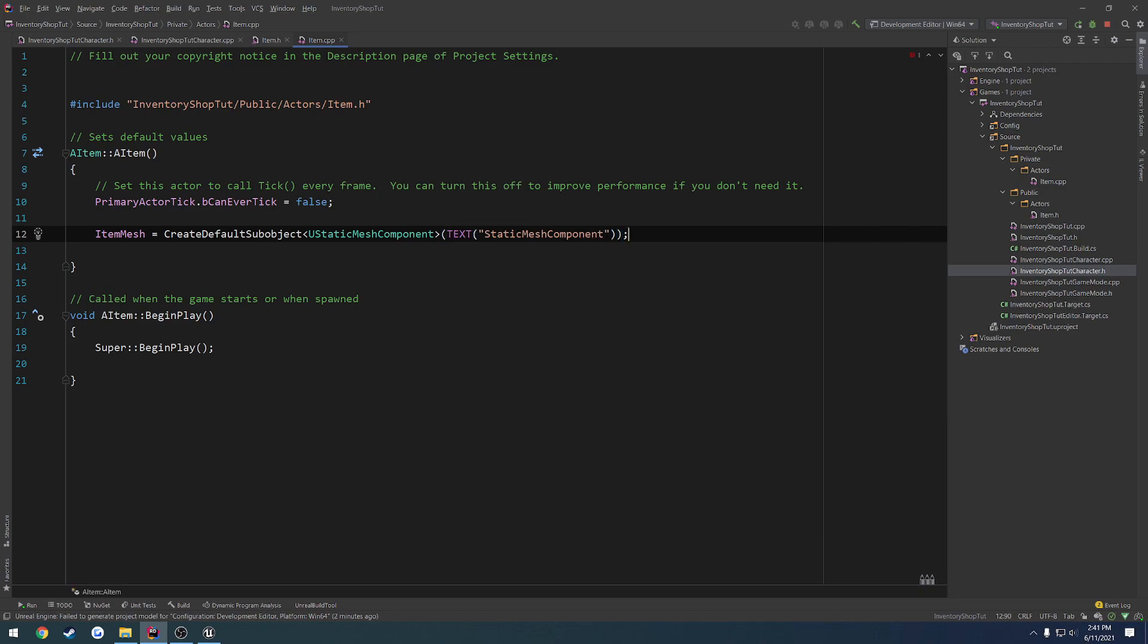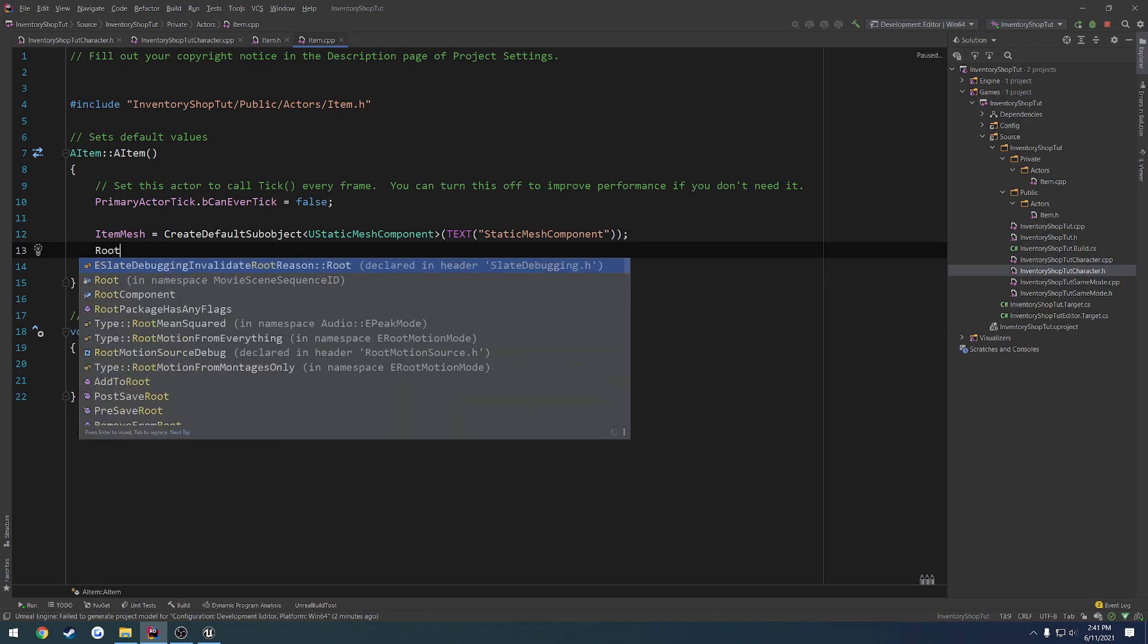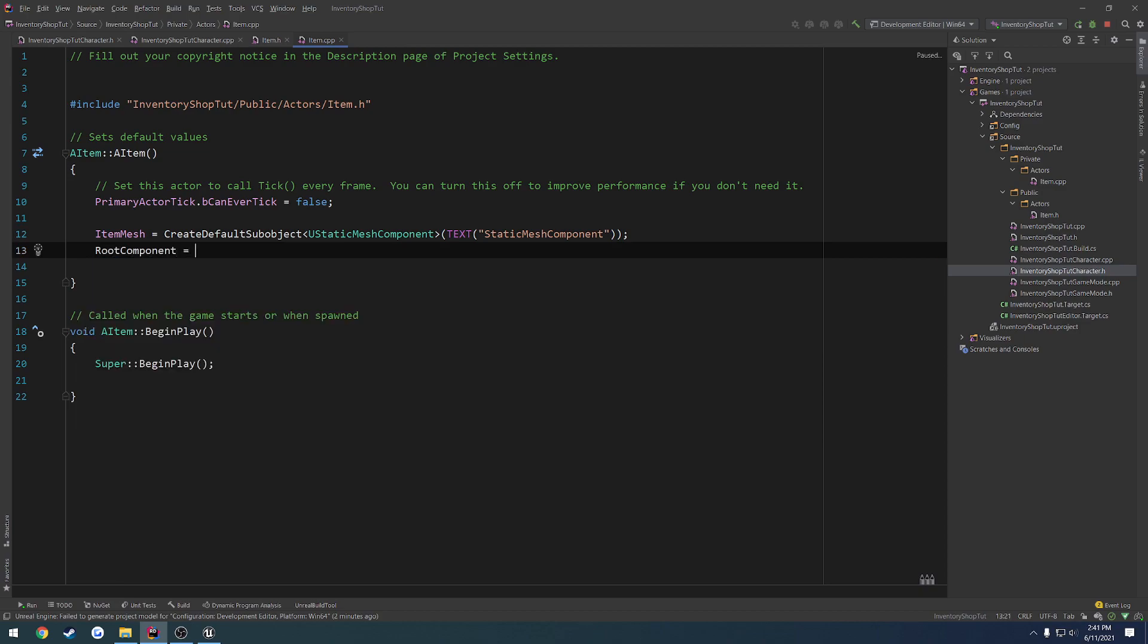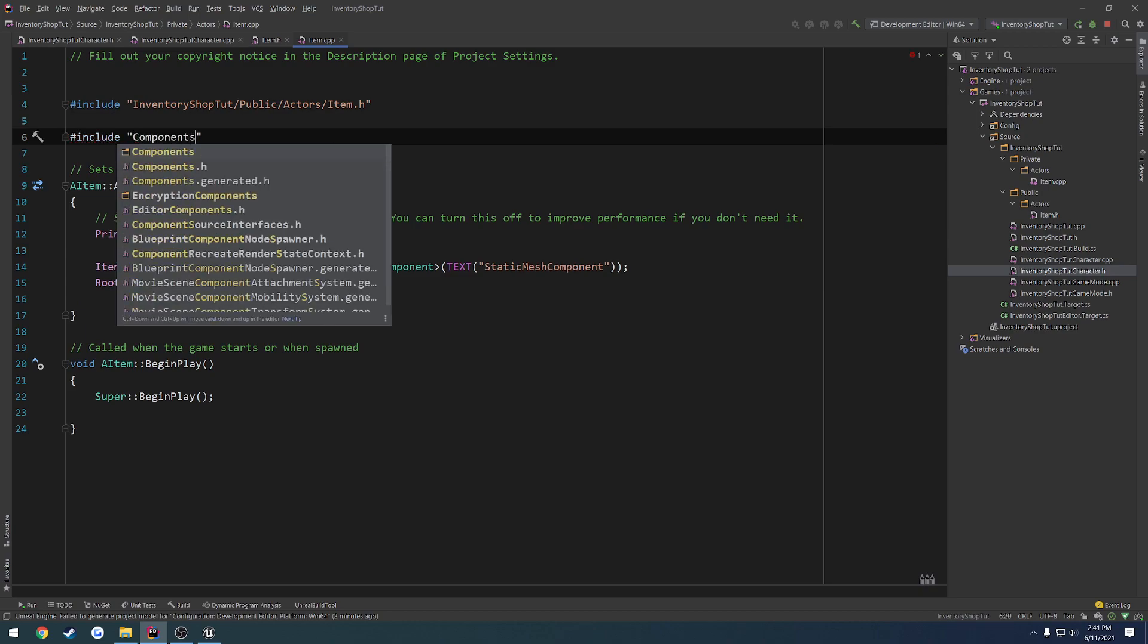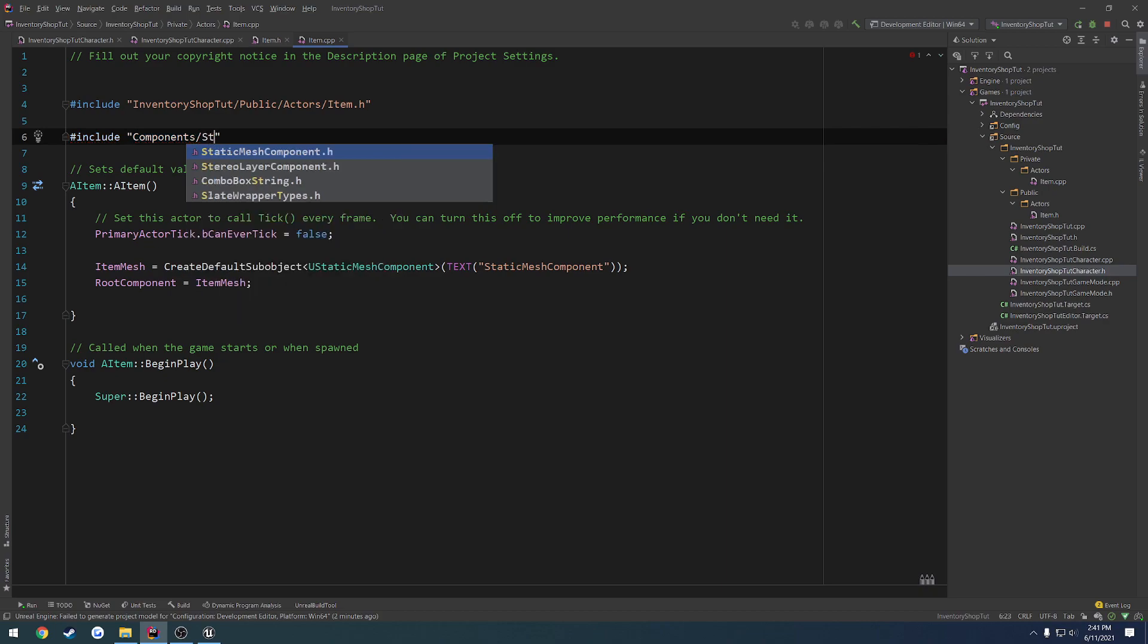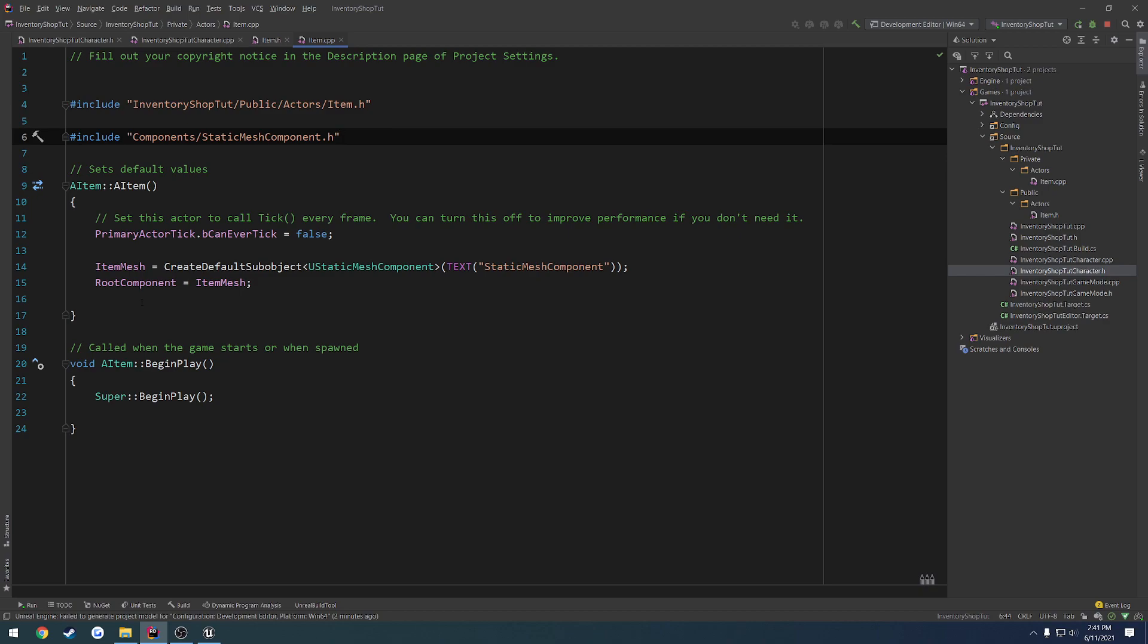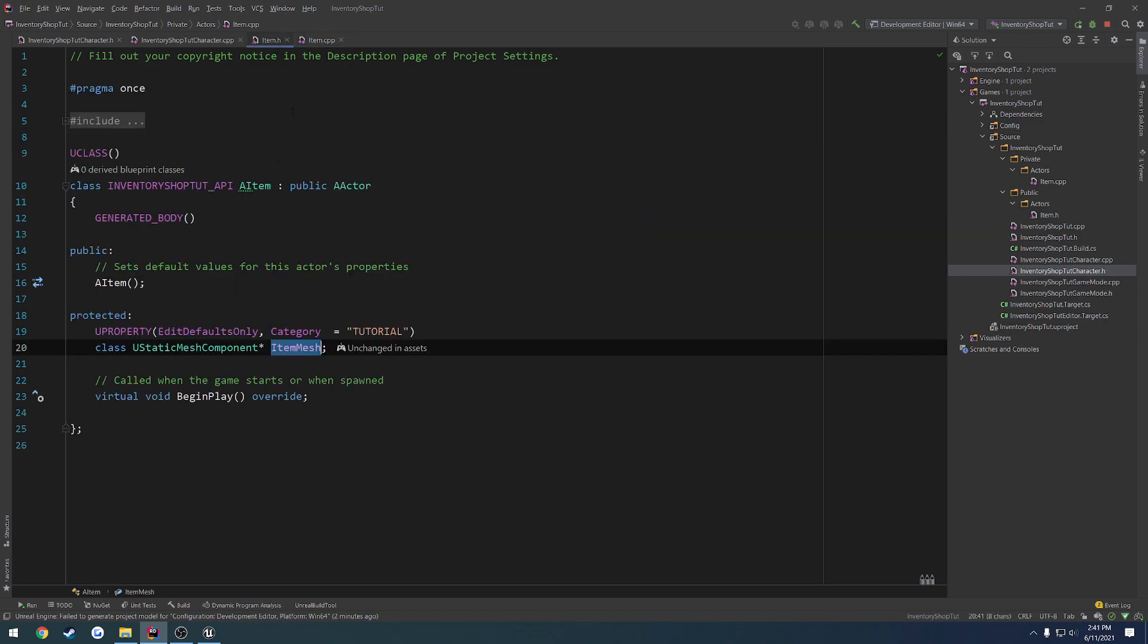And then finally, we do RootComponent equals ItemMesh. Last thing, let's include components/StaticMeshComponent.h. So pretty much it's the same thing that I've done a million times before in all of my other tutorials. We have our basic item mesh. We have everything we kind of need there.